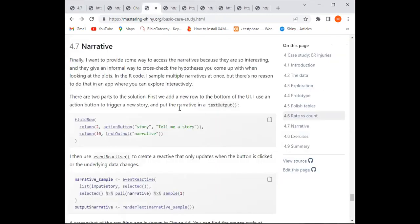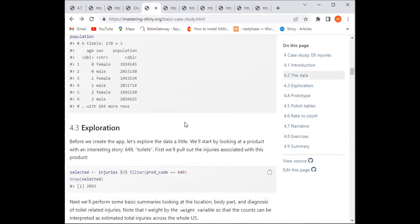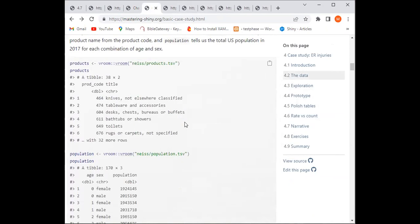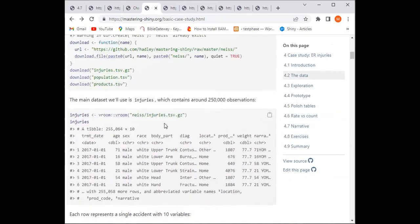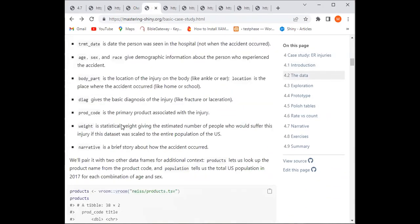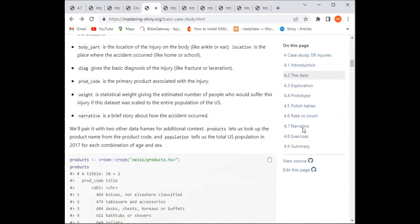Going back to the data, the injuries dataset has a 'narrative' variable — a brief story about how the accident occurred. We are putting that into the Shiny app to give more context: how and why the accident happened.